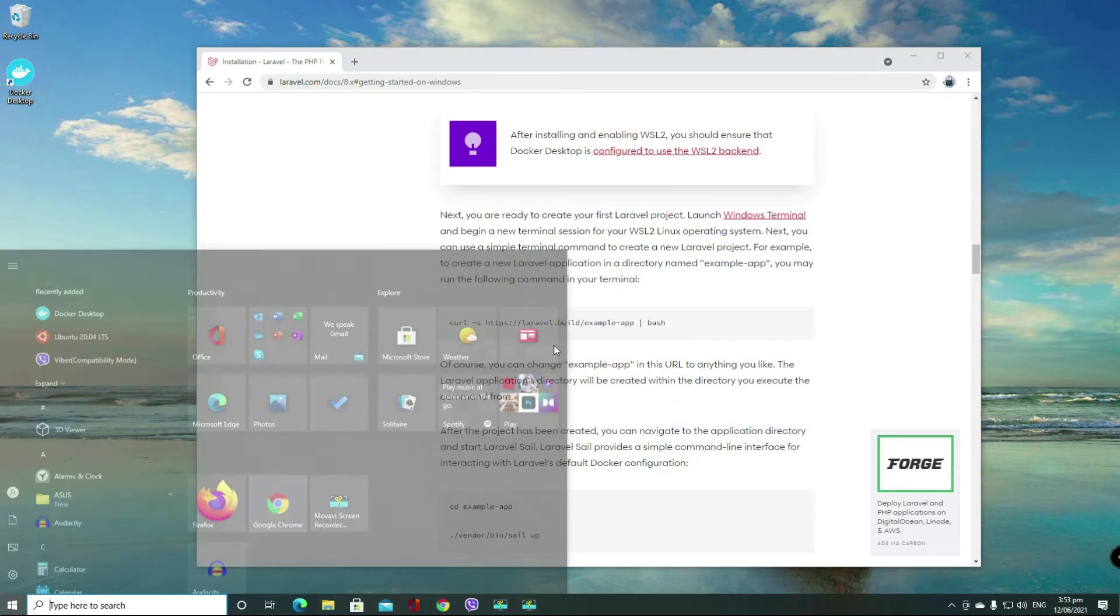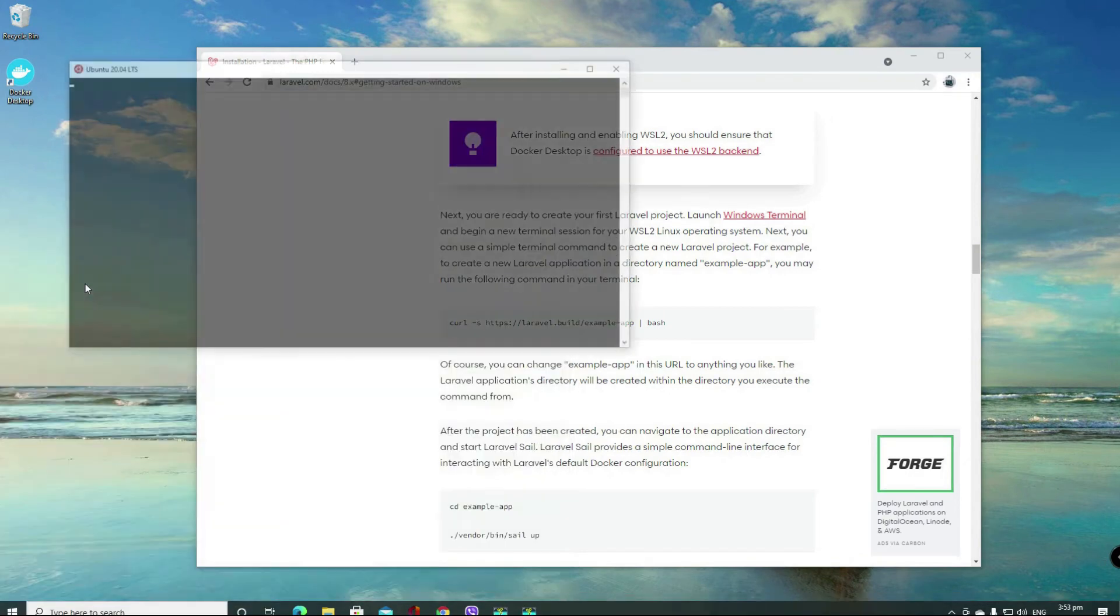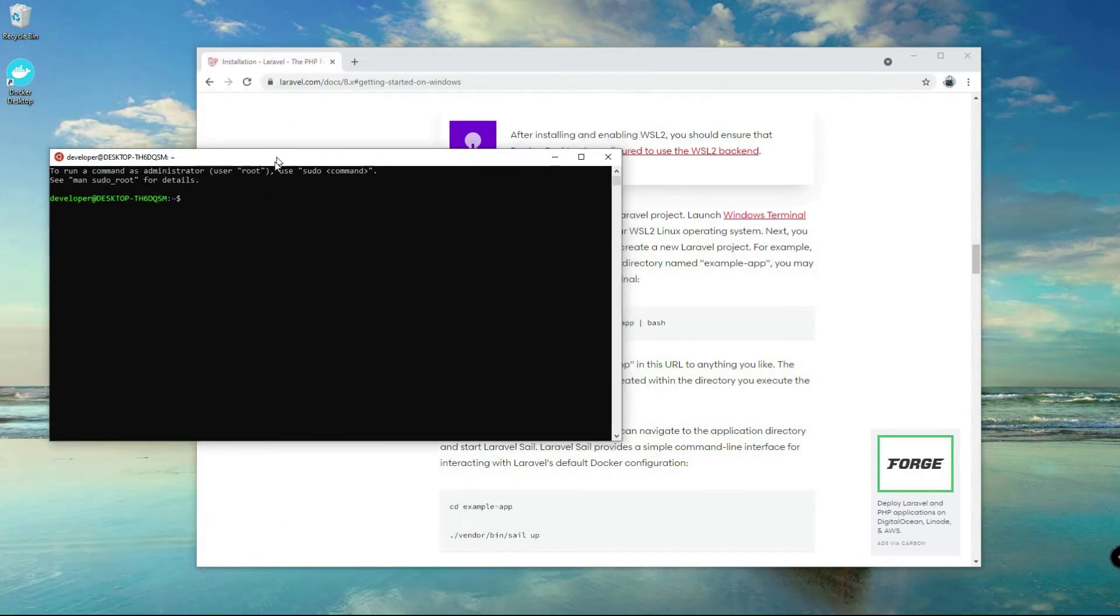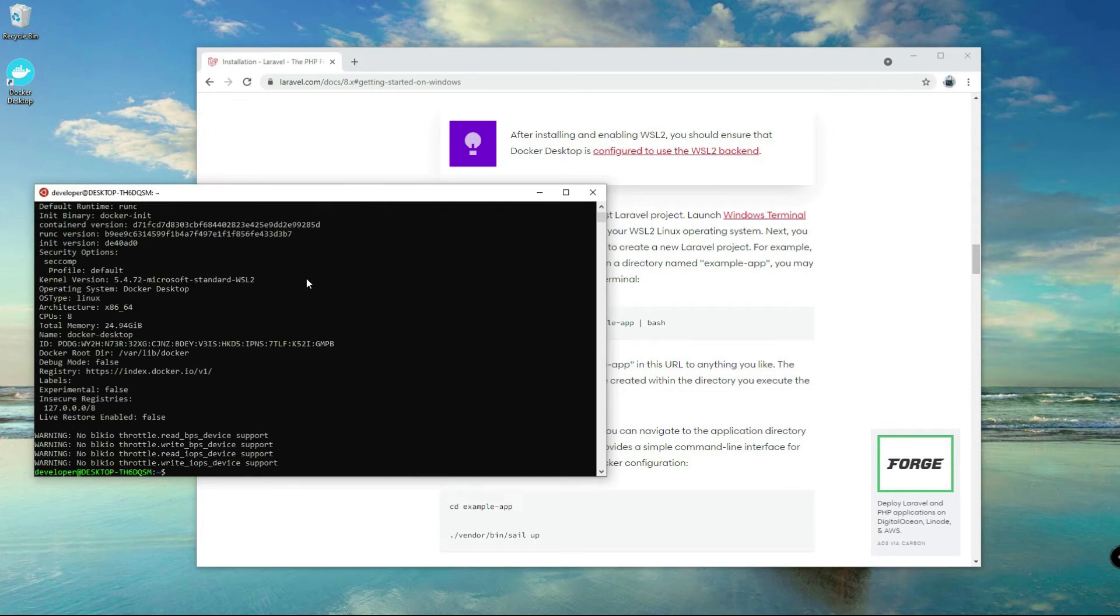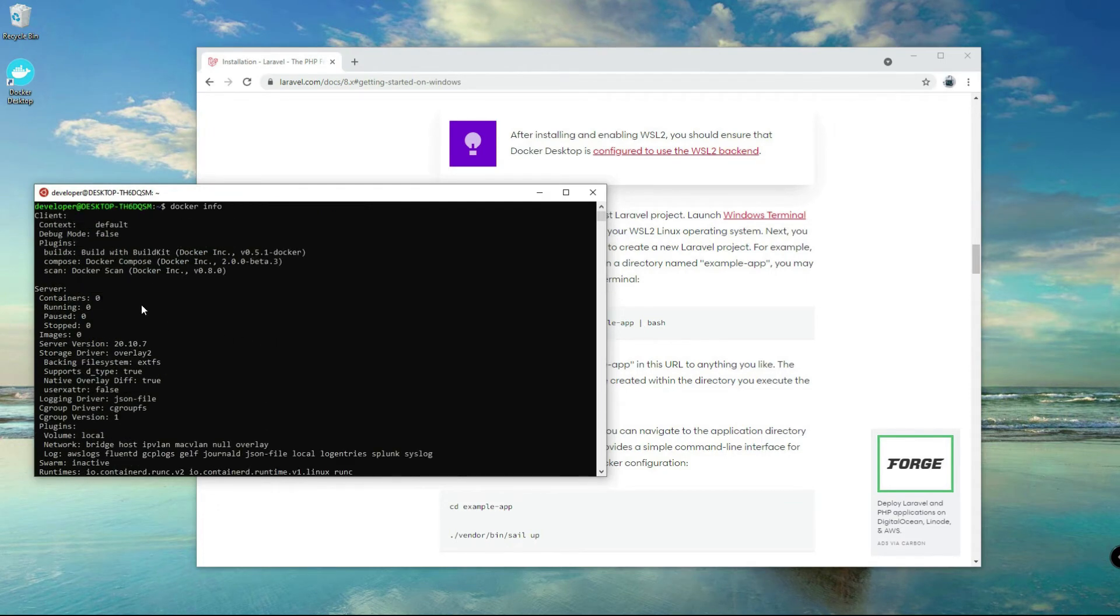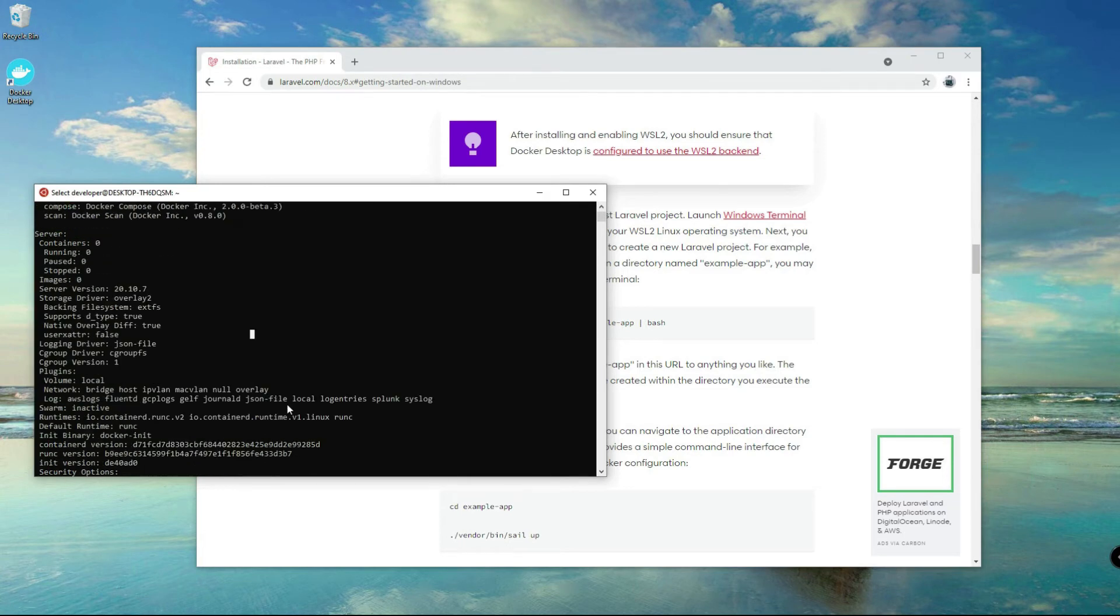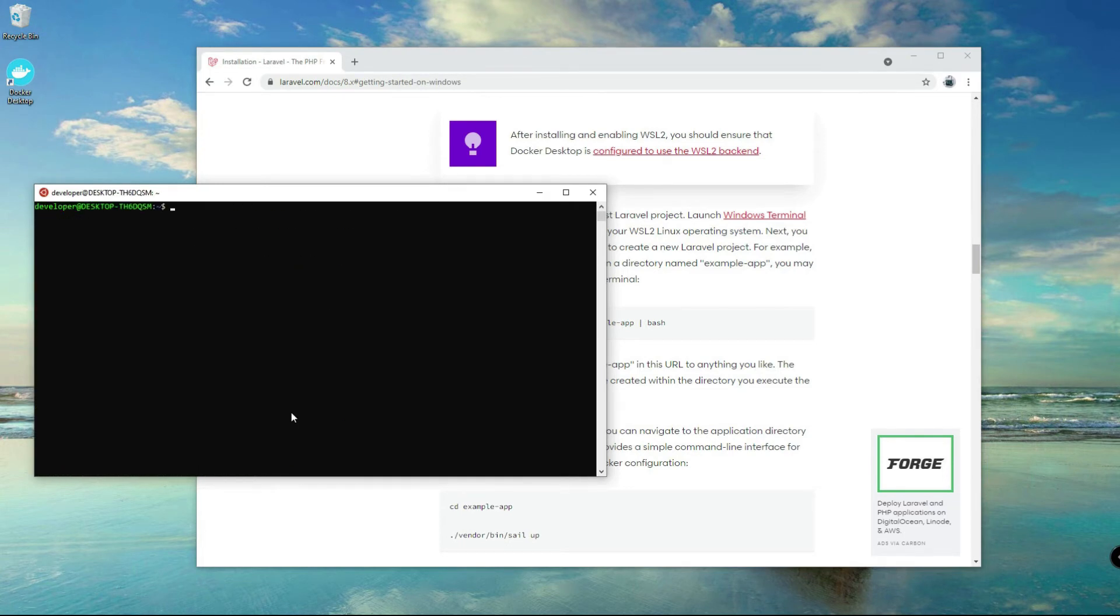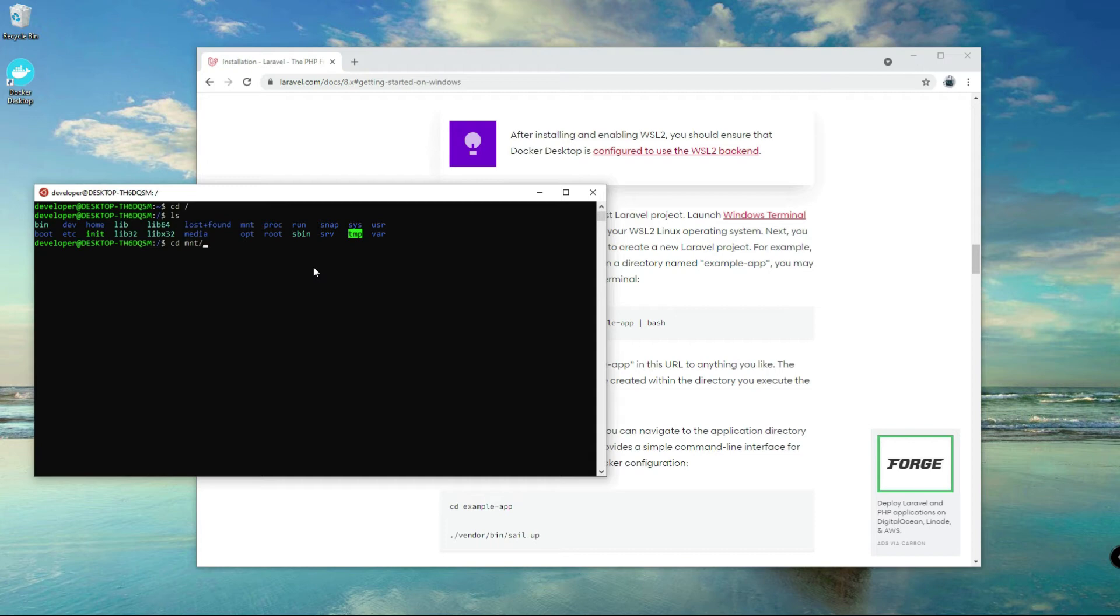Let's close it, close it. It's still running on the background so you don't need to worry about that. So now we have to install Laravel but first open the Ubuntu app there and then check if Docker is fully integrated with your Ubuntu app here.